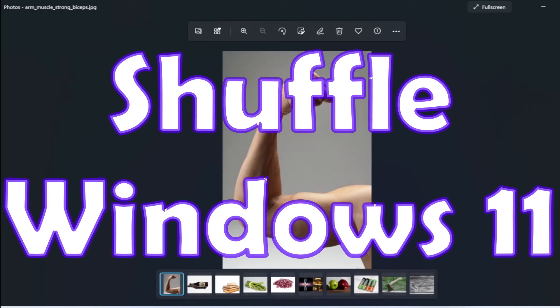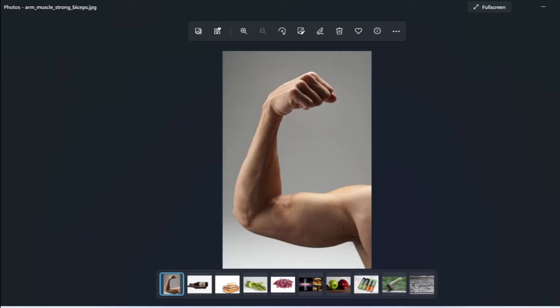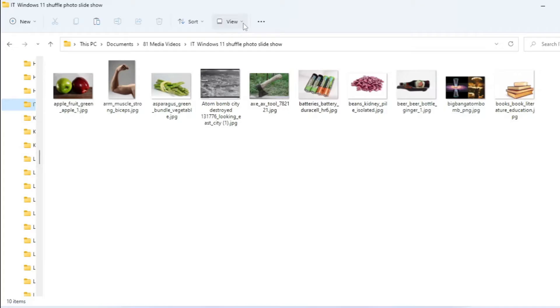Good day, it is Steven Davids here. In this video I want to show you a workaround around the fact that you cannot get Windows 11 to shuffle the pictures and to show the pictures randomly. This is, as I say, a workaround. It's not perfect but it's better than nothing.